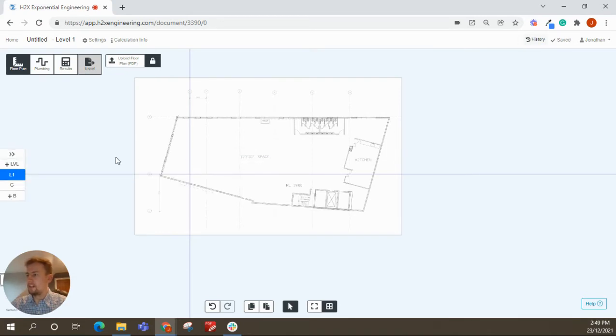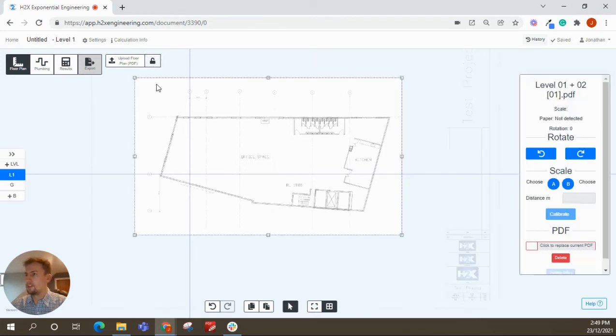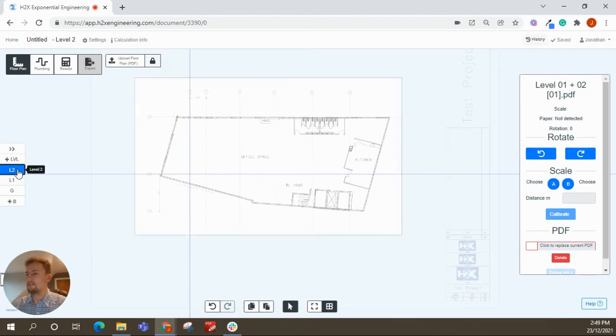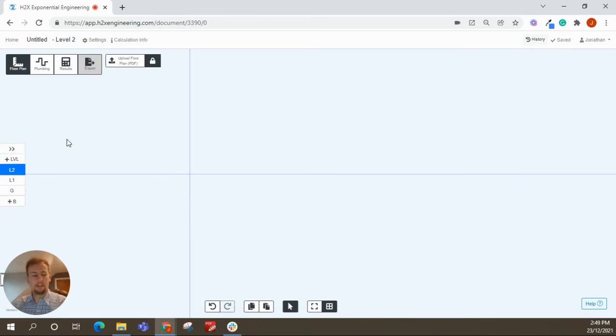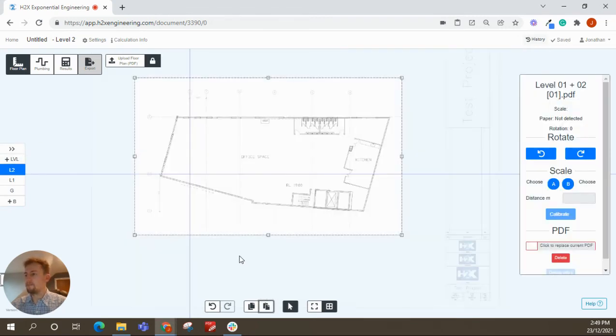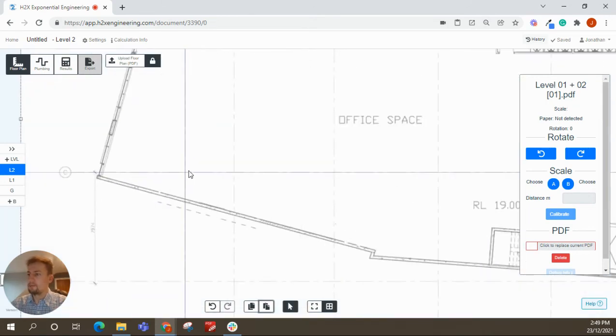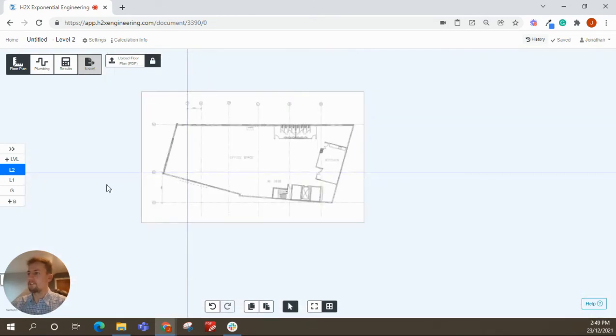And then if you've got typical levels, like this one here is a level 1 and level 2, you can copy and paste. So you can use the copy button here or control C on your keyboard, up to the level above and do paste. And the benefit of doing this is it comes in in that exact same place. So it's very quick if you've got typical PDFs to keep uploading them.